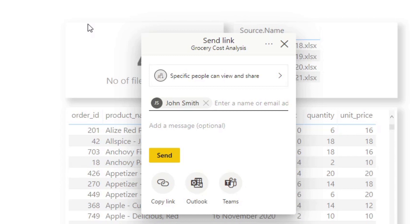And this is where security groups comes in. It lets you assign those people into a group in which you can share this report to that group so that they all have access to the reports instead of having to do it individually here in Power BI.